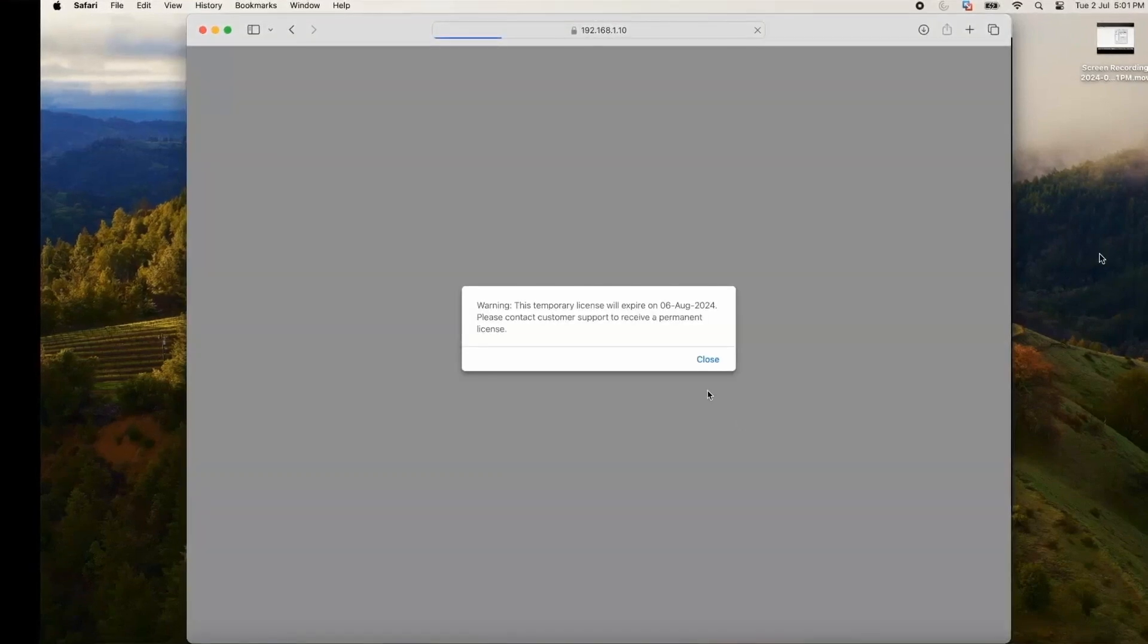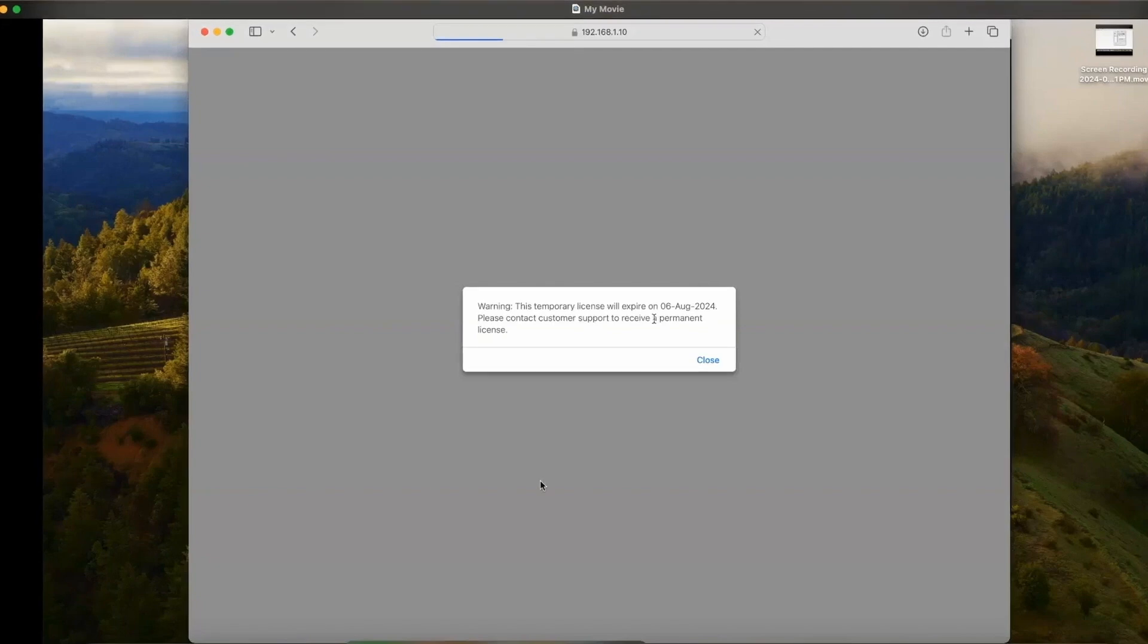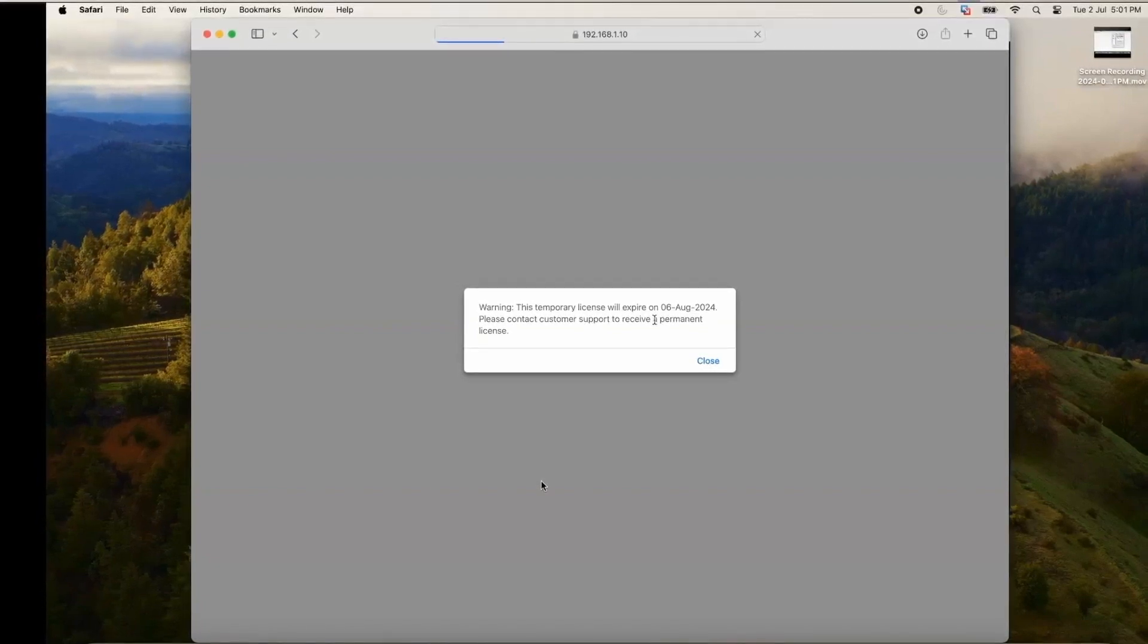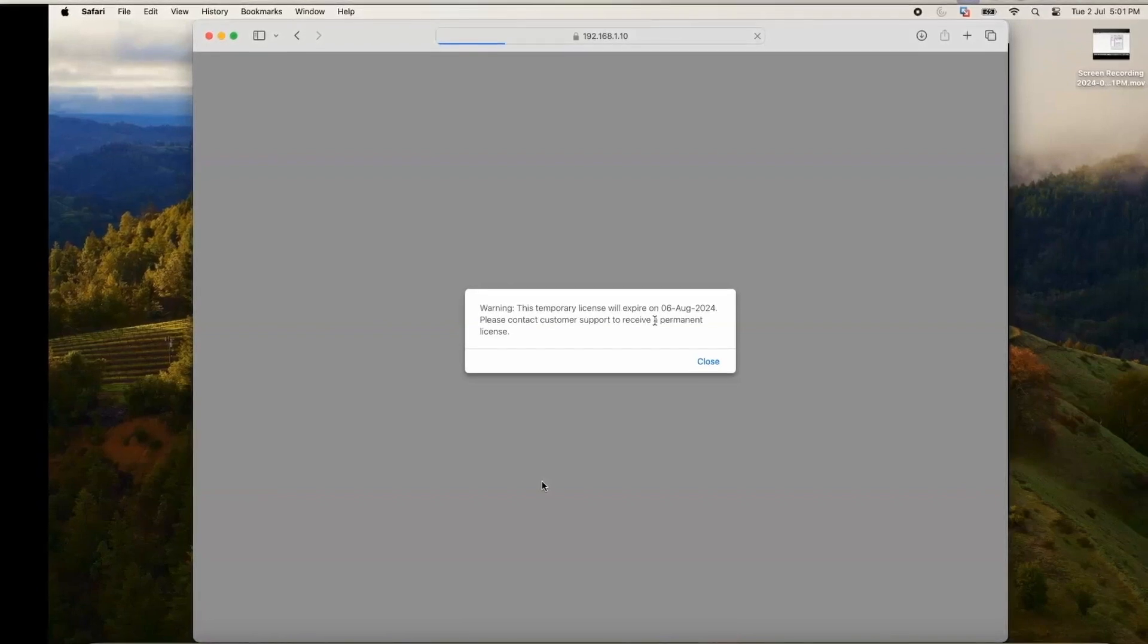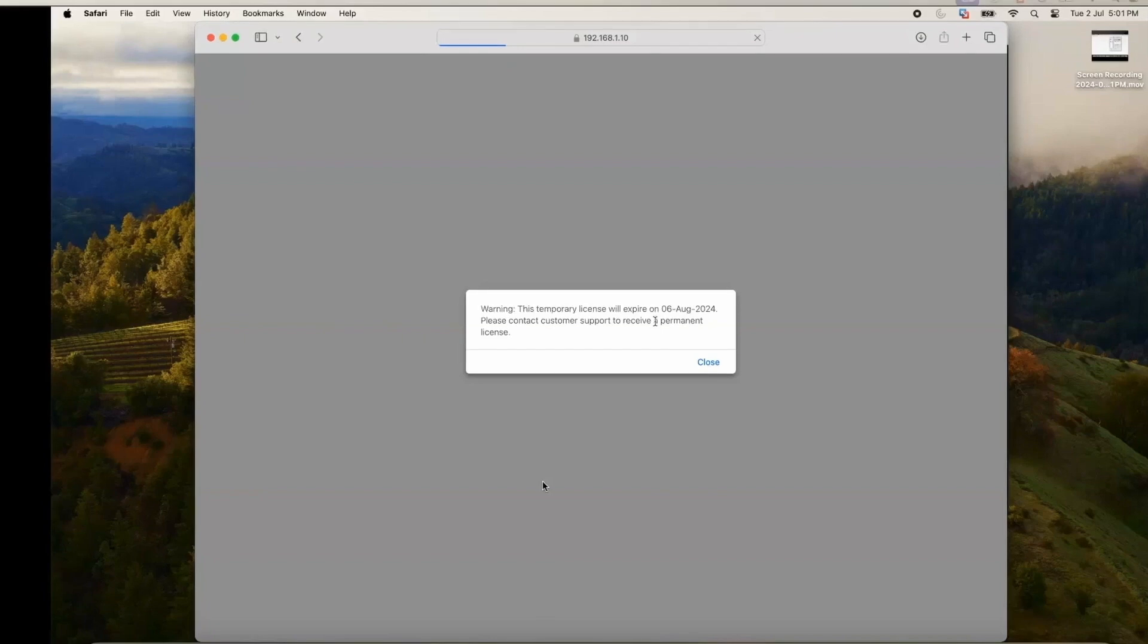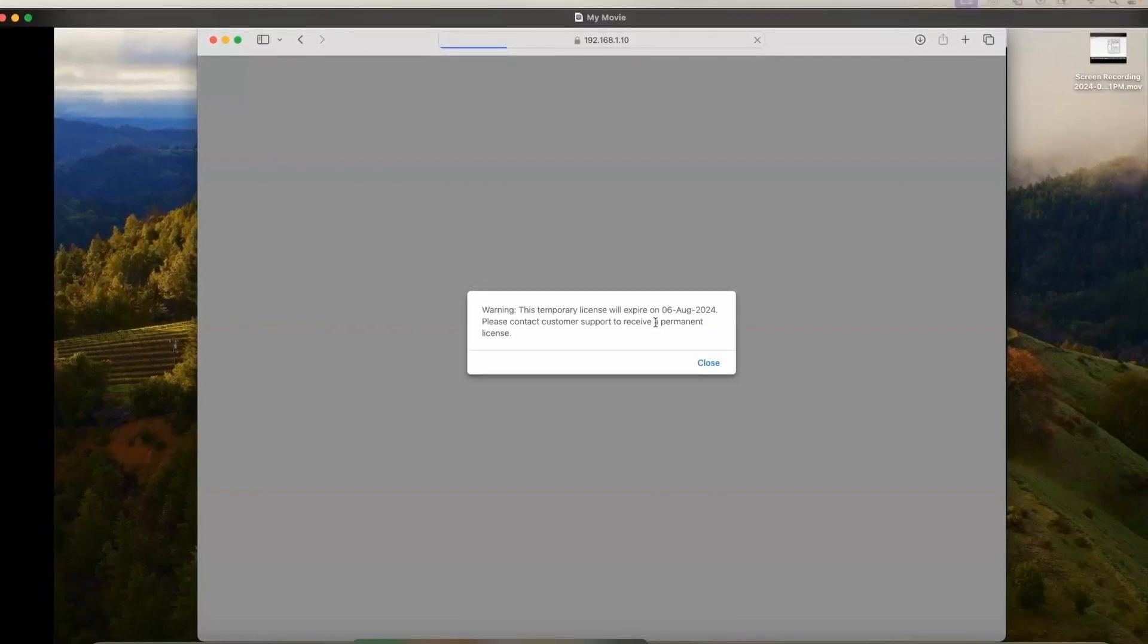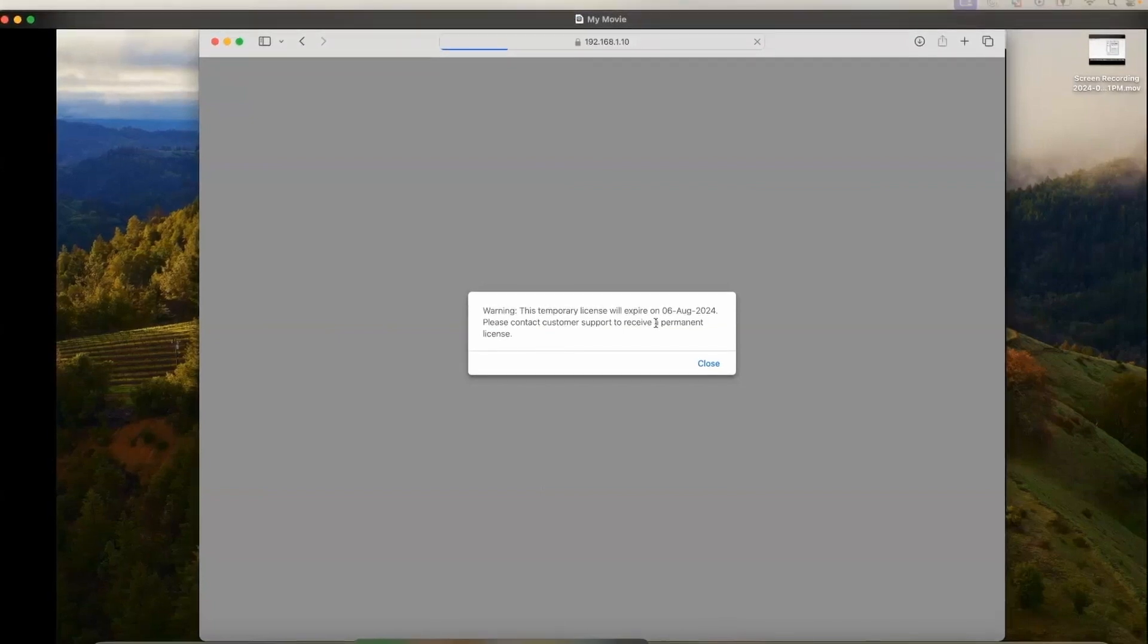Let me pause here for some time. This warning is showing that we are using a temporary license which is going to expire on 6 August, and you need to get the permanent license. This is basically a trial license which I was talking about, where you can continue to use the same.